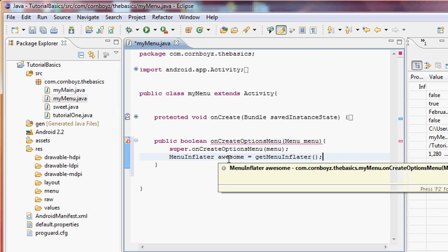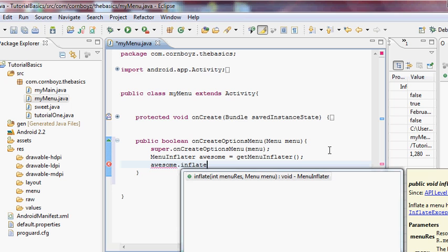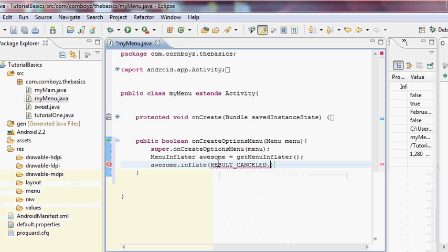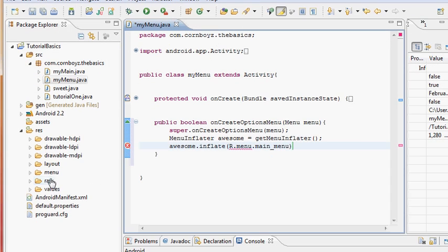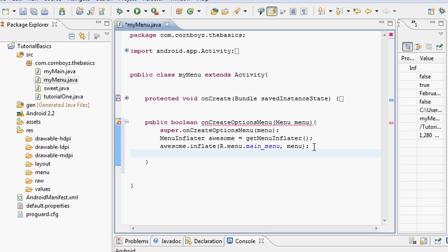Now we use the inflater — we call 'awesome.inflate()'. It takes an int and a Menu. The menu parameter is the 'menu' variable passed into our method. For the int, we reference it as 'R.menu.main_menu', pointing through the menu resource folder. Then comma and 'menu'. This will inflate our custom menu when the hardware menu button is clicked.